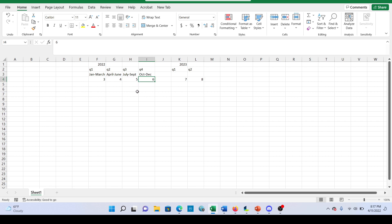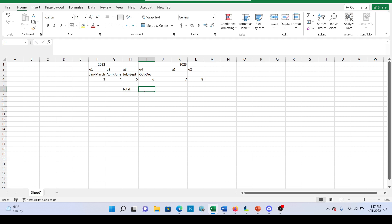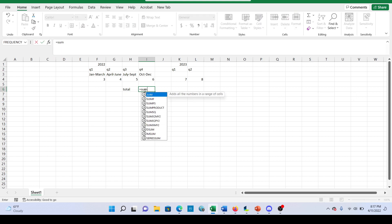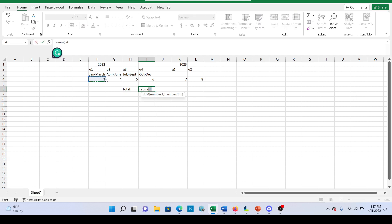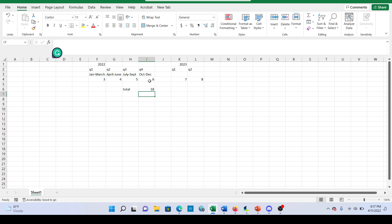So what is our total earnings per share for 2022? Well, we could calculate that. So our total is $18 earnings per share.